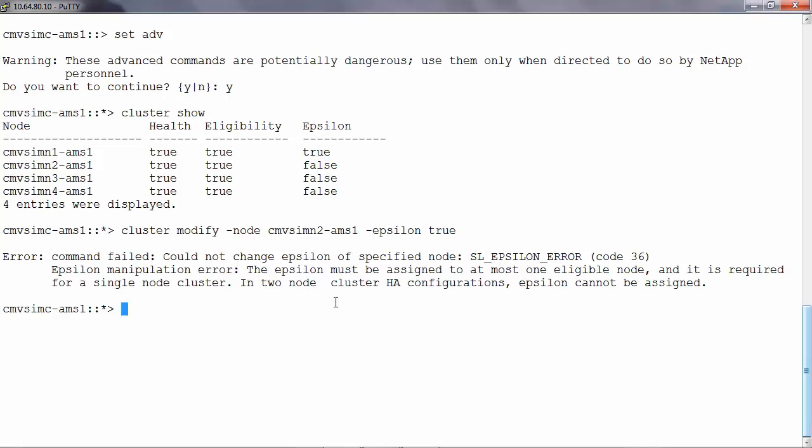To disable the epsilon on node 1 run cluster modify hyphen node the node name hyphen epsilon and then false.